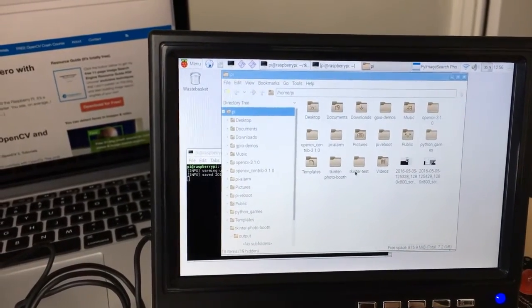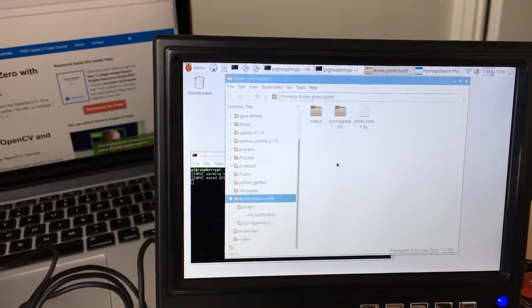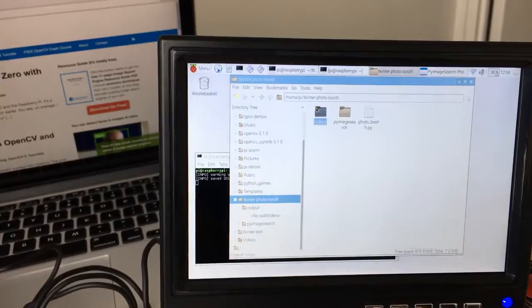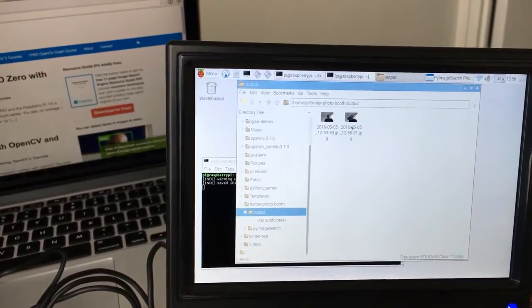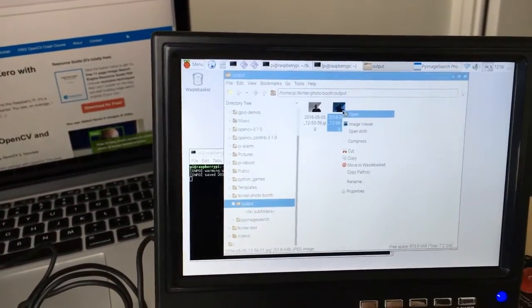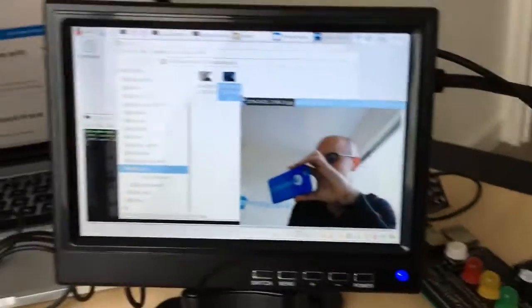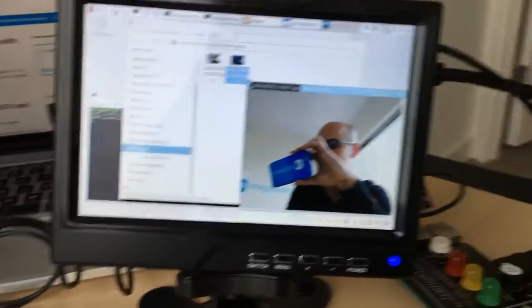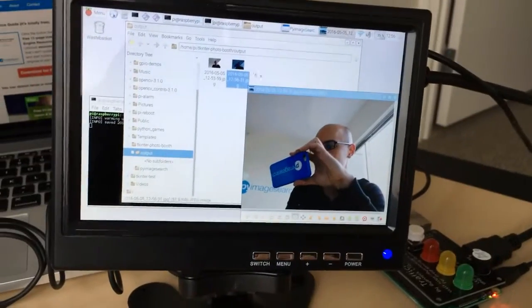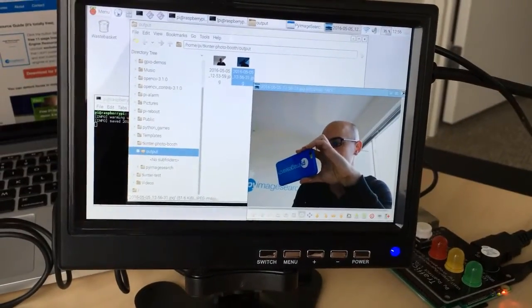I'm going to navigate to my output directory where these frames are being stored and open up an image viewer, and sure enough, there you can see the output image,